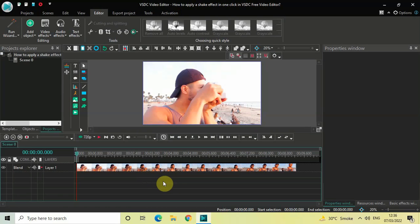Hey guys, welcome back to Next Gen Blocker. In this video I want to show you how you can apply a shake effect in one click in VSTC free video editor. It's actually super easy to apply a shake effect in one click in VSTC, so without further delay let's get started. To demonstrate this, I've already imported a demo video in the editor.